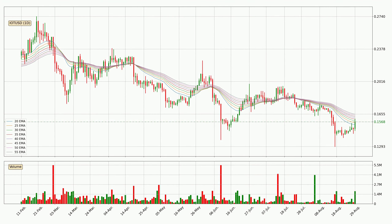Looking at the daily exponential moving averages, the current price is in the daily ribbon, so it is to see if the price can break the resistance currently at around 16.5 cents. The resistance should be considered because the ribbon is more or less spread out.